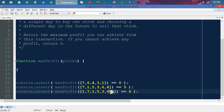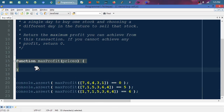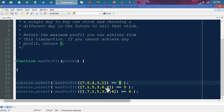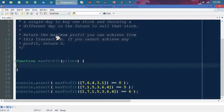I'm using JavaScript with a basic unit testing approach — console.assert will assert that an expression is true. It calls our maxProfit function and checks that it returns the expected value. Running it now with an empty function, all three assertions fail. That's test-driven development: write a failing test first, then write the least amount of code to make it pass.